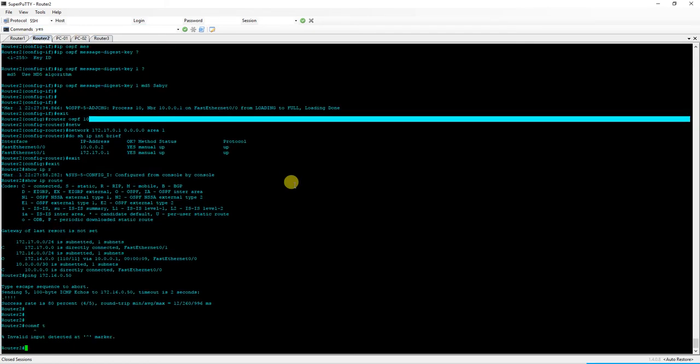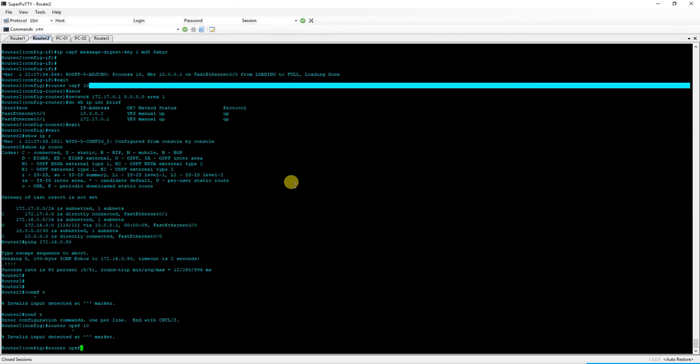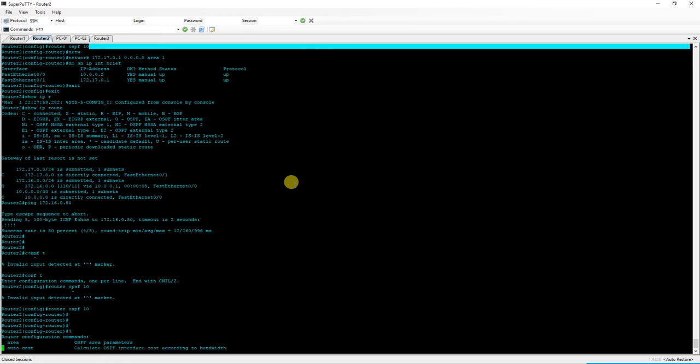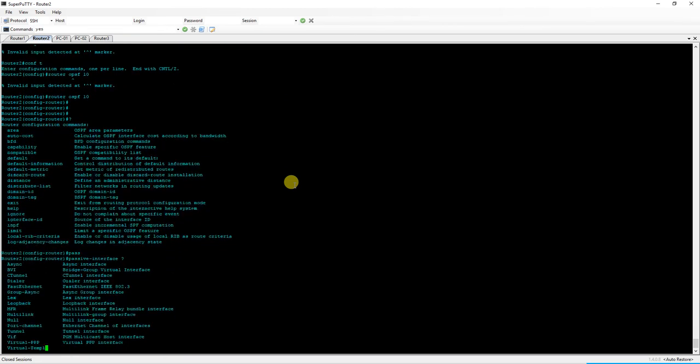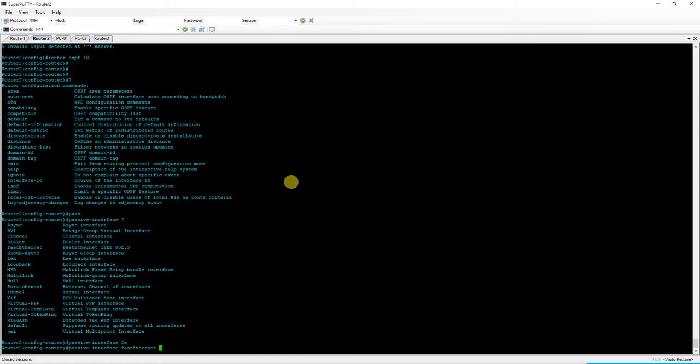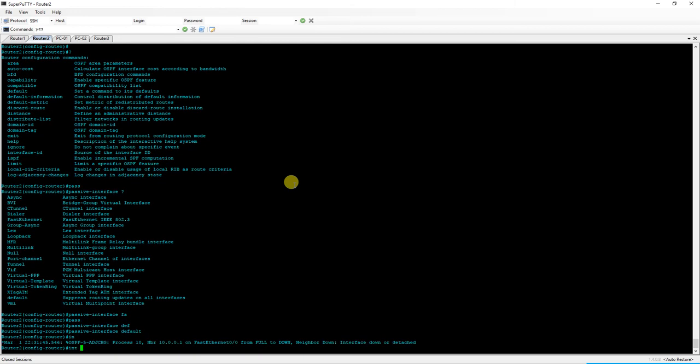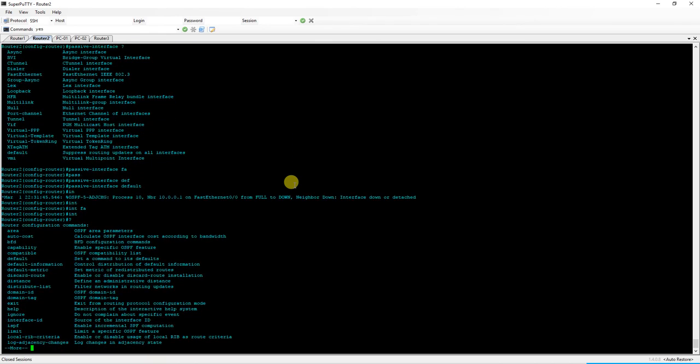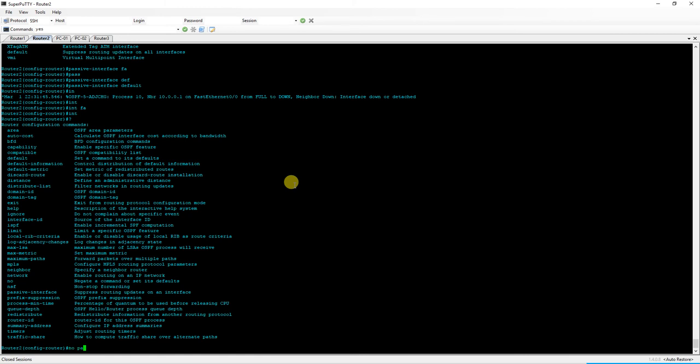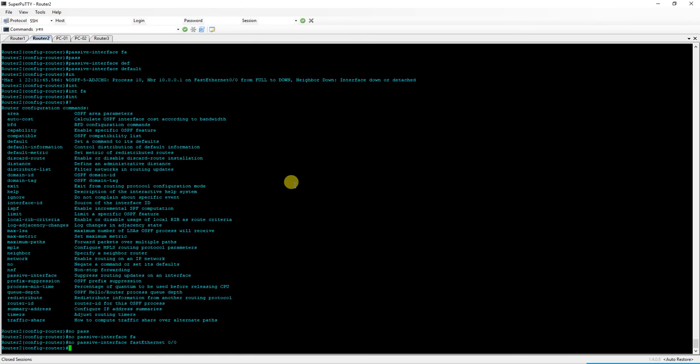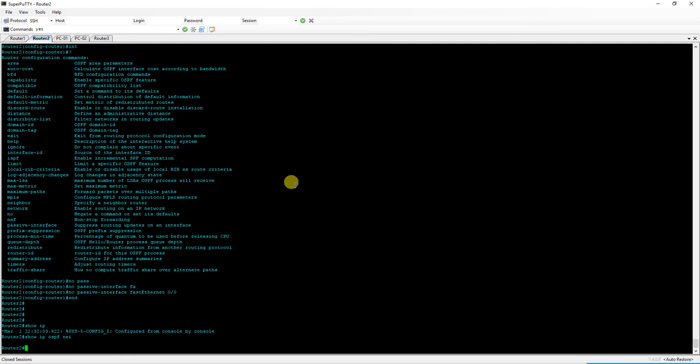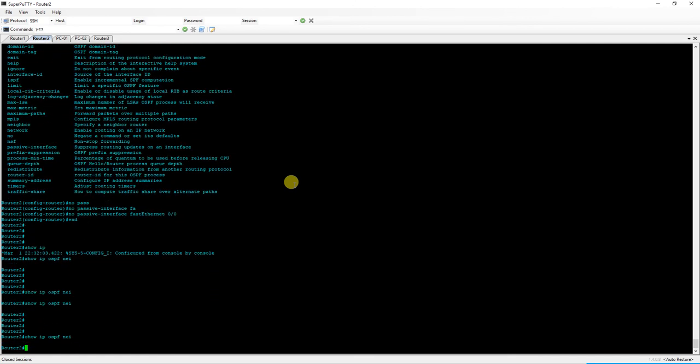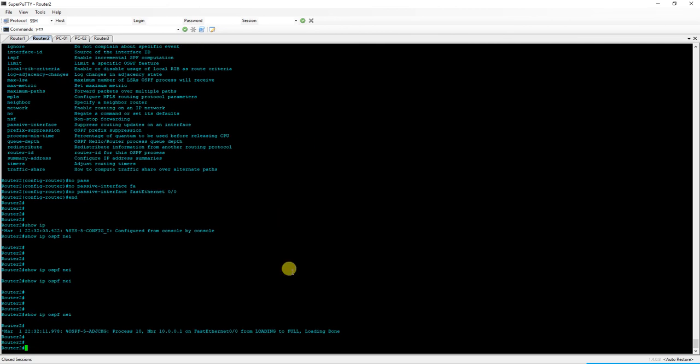Let's in fact look at that real quick. Configure terminal... gotta slow down. Let's see. Well, you could do it a couple of ways. One, you could do passive interface FA 0 slash 1. Or what you could do is passive interface default and then no passive interface FA 0 slash 0. That'll do the job. And there it goes. Received its hello.